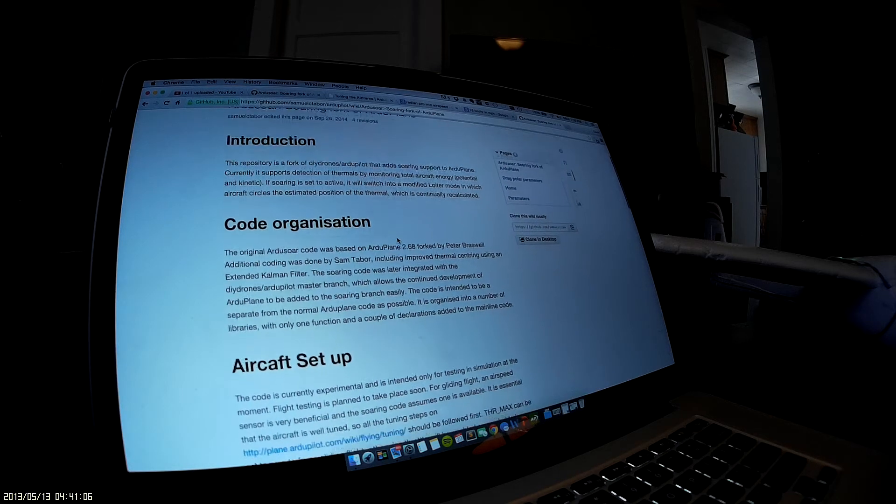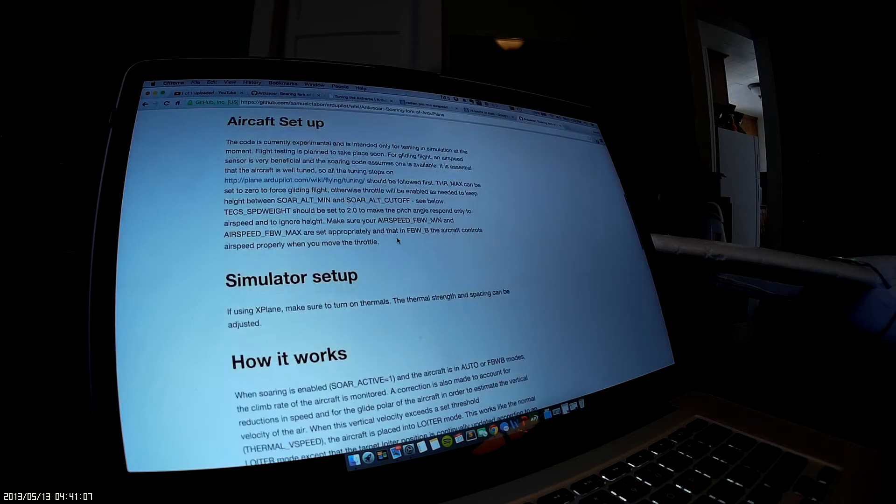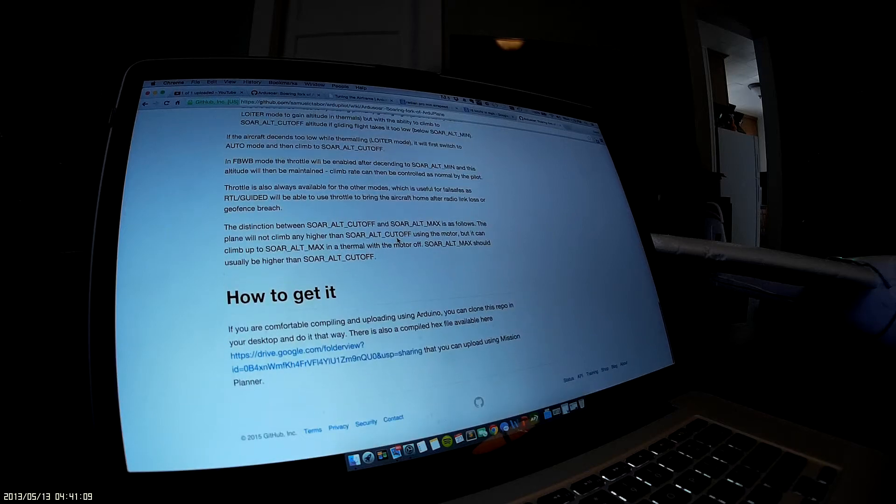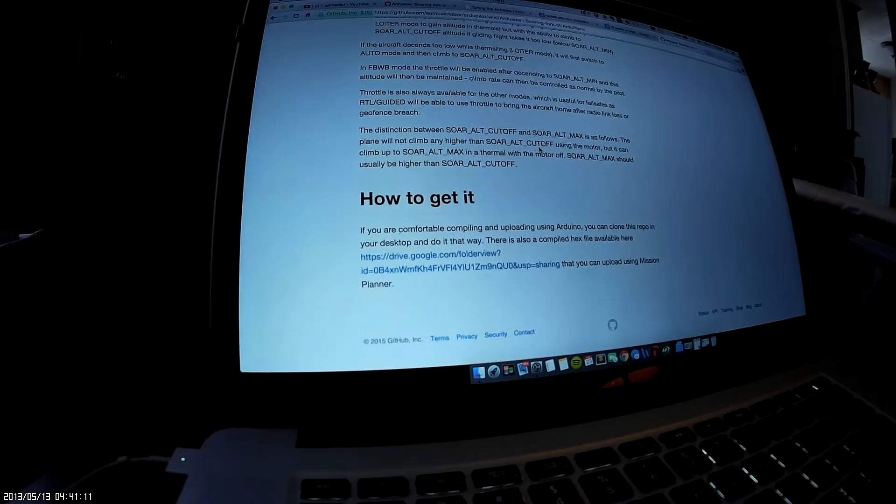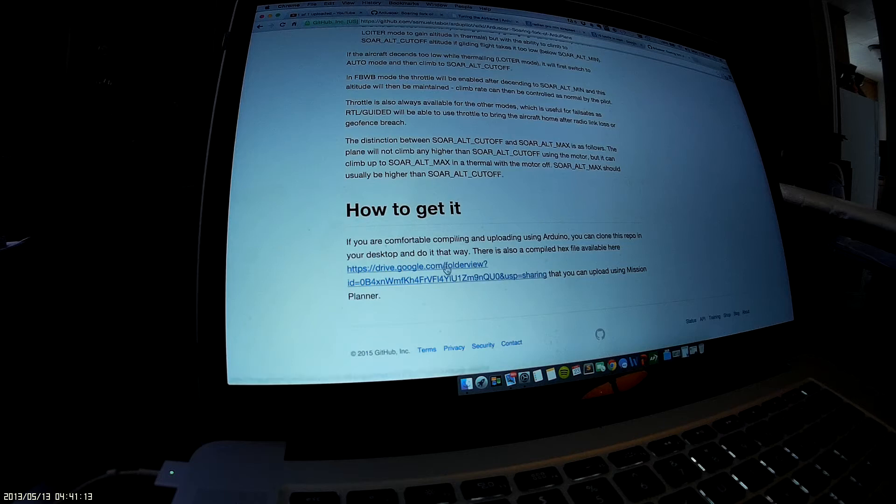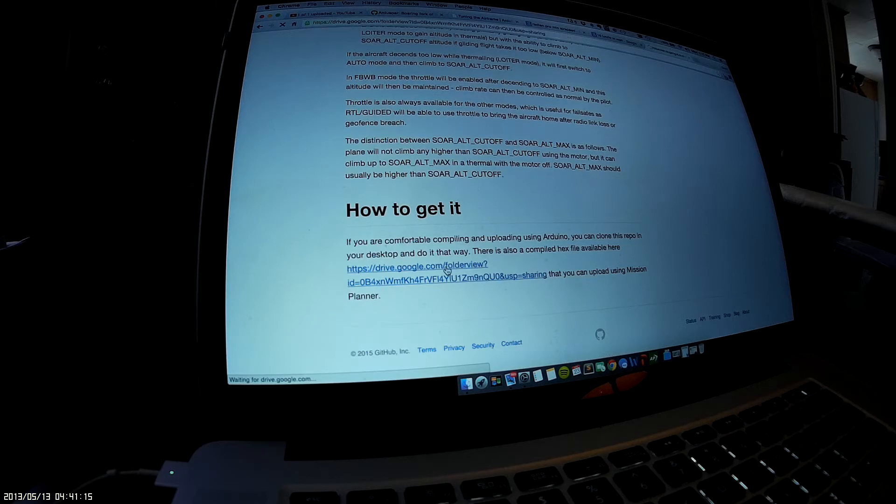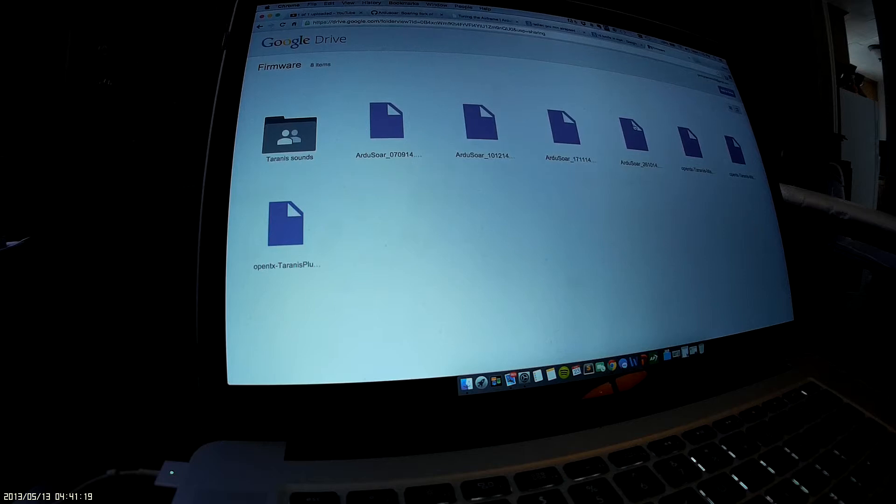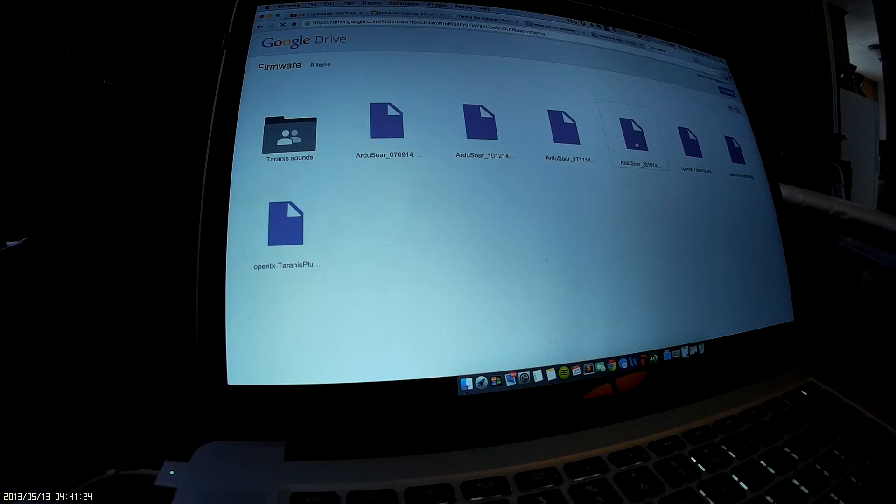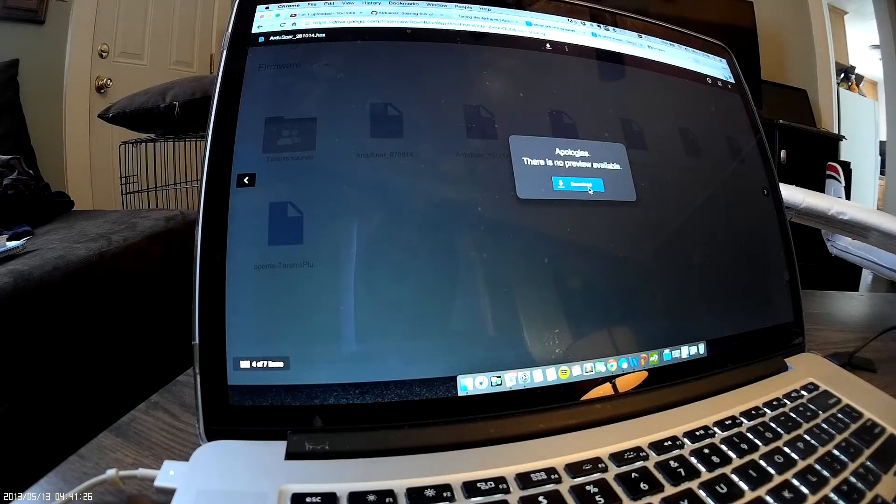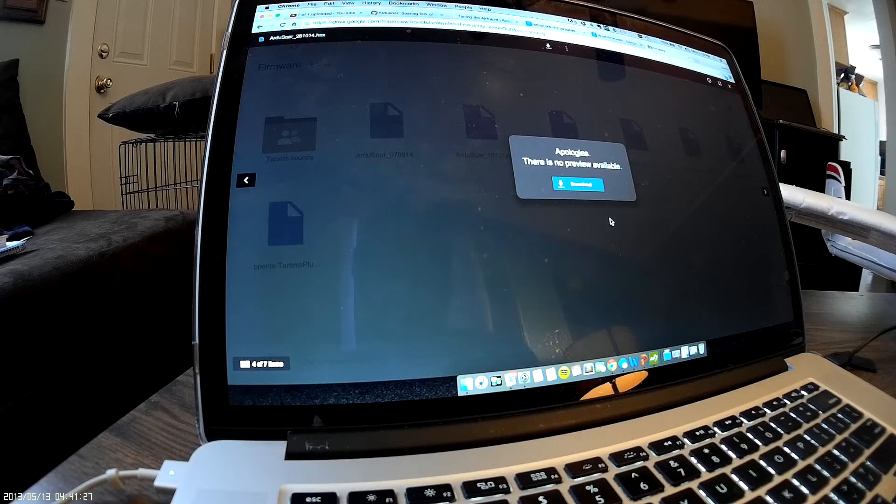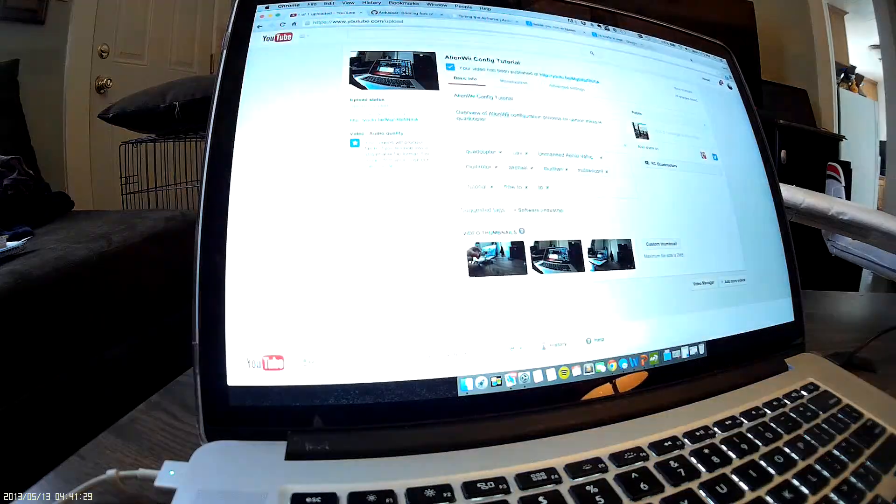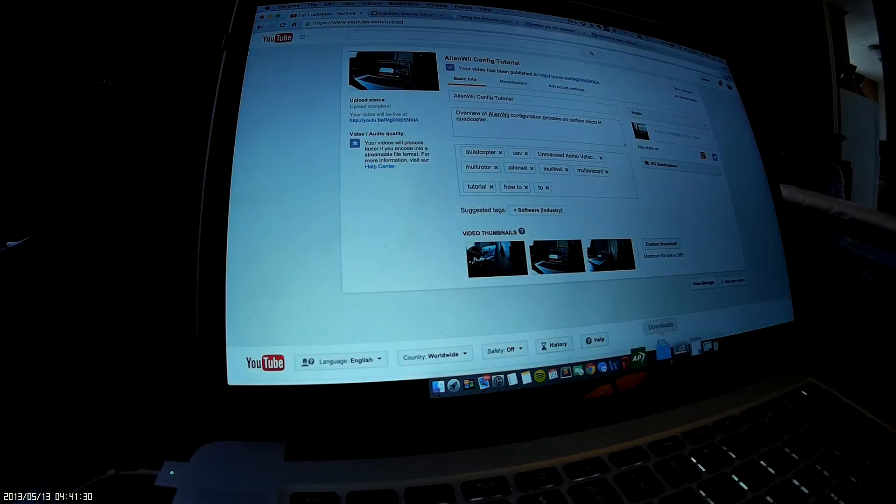This is where you download it from. Scroll to the bottom of the page, click right here on this link, then go to this one right here—this is the one you want. Click download and that'll download a hex file.